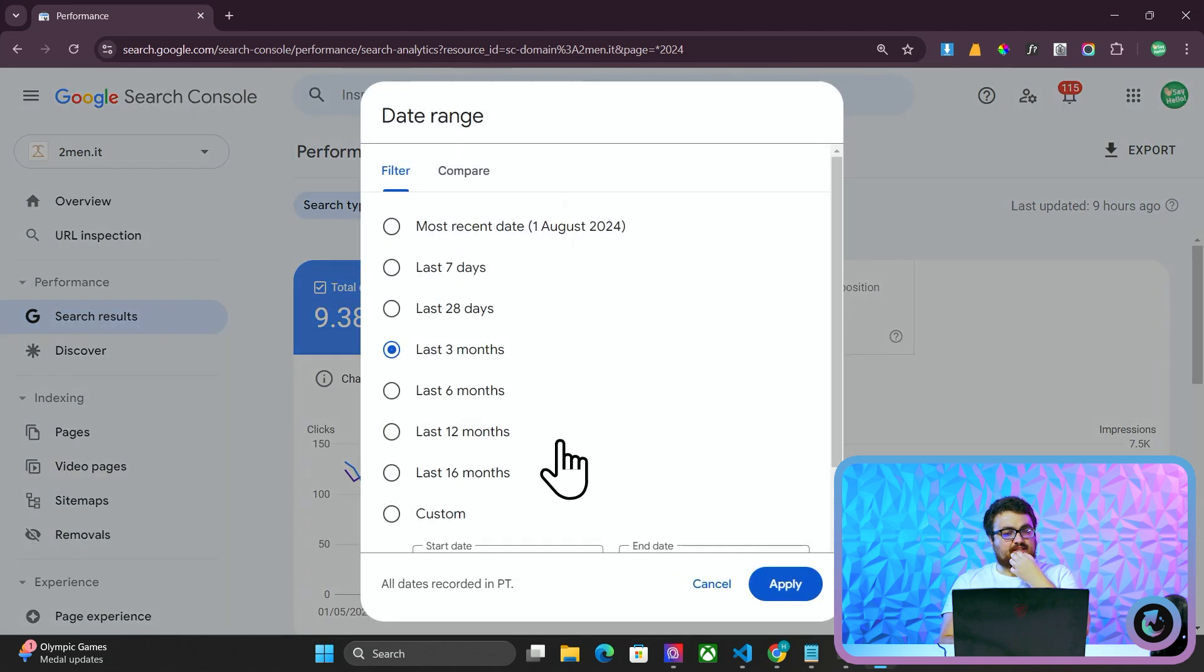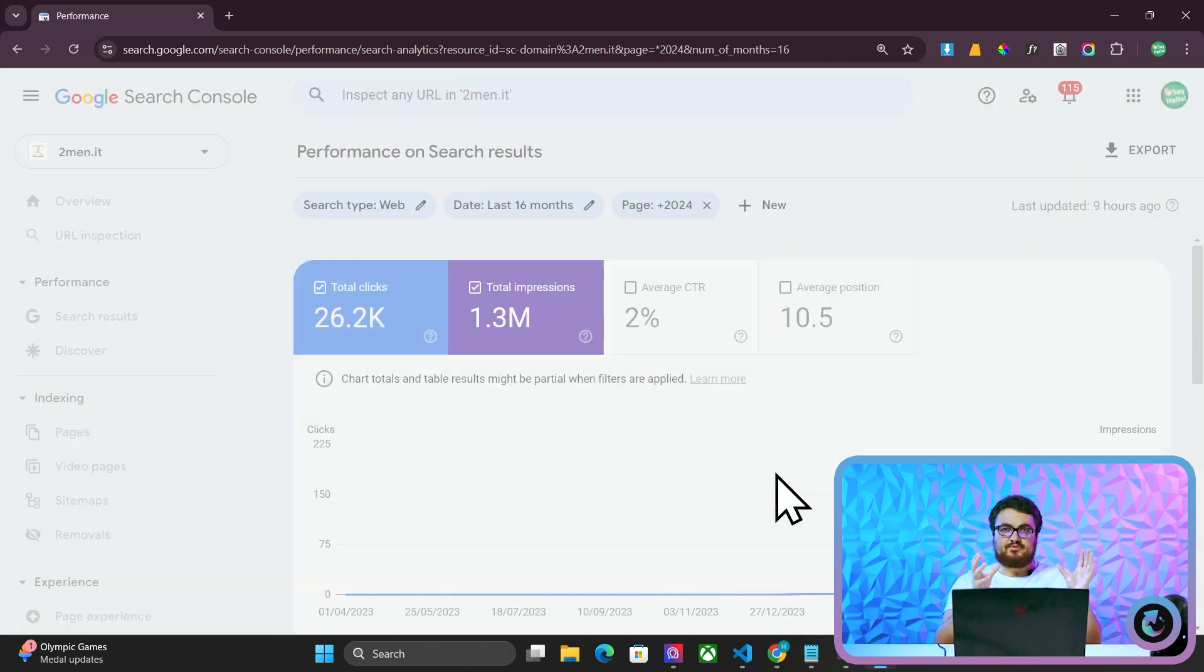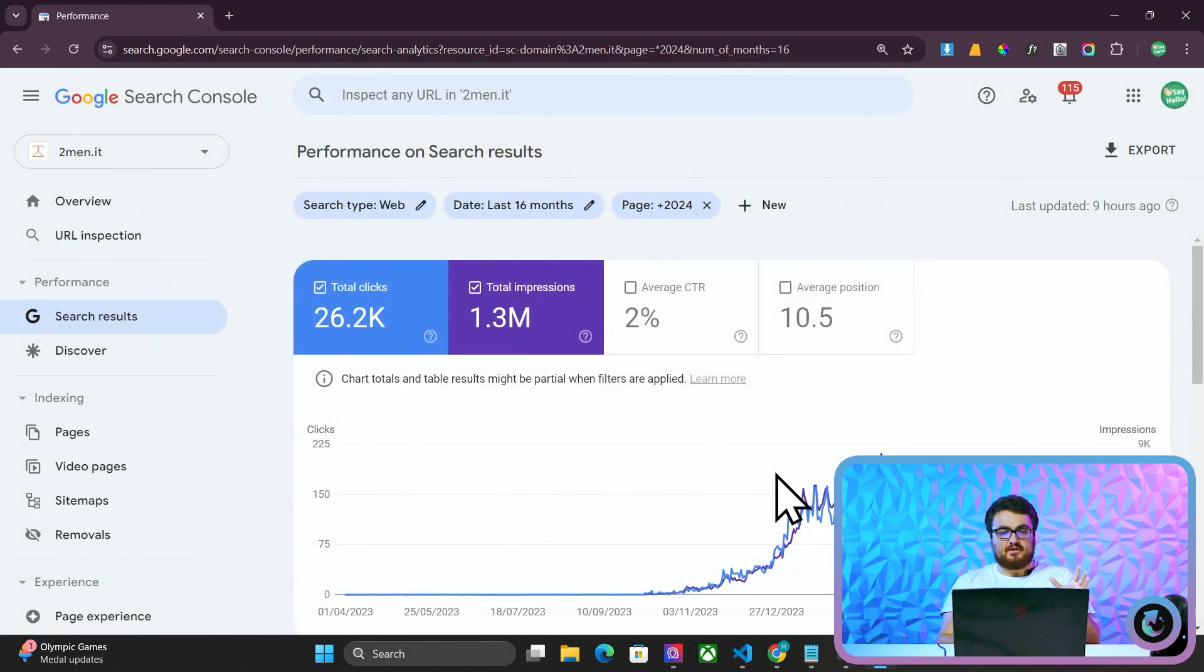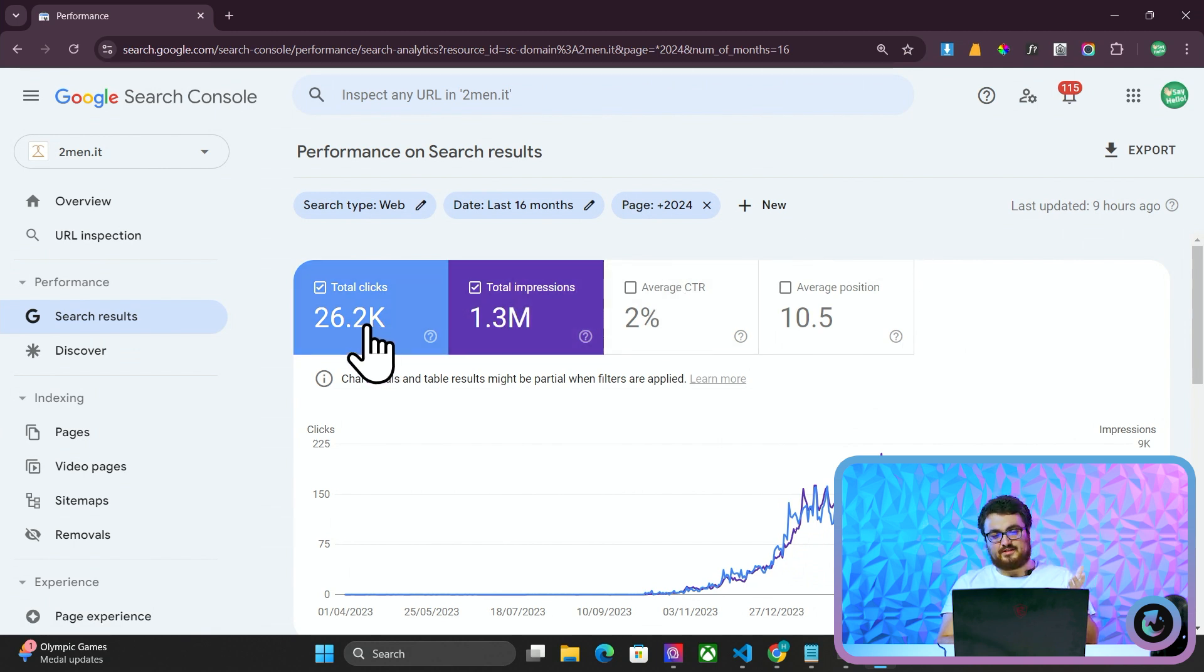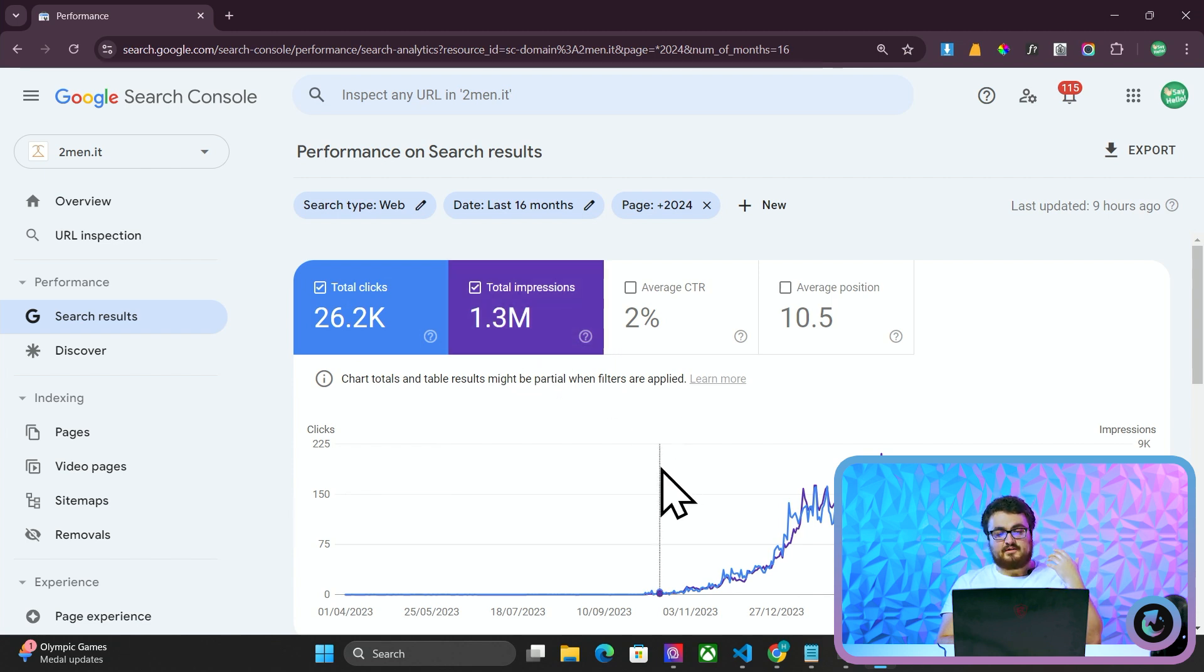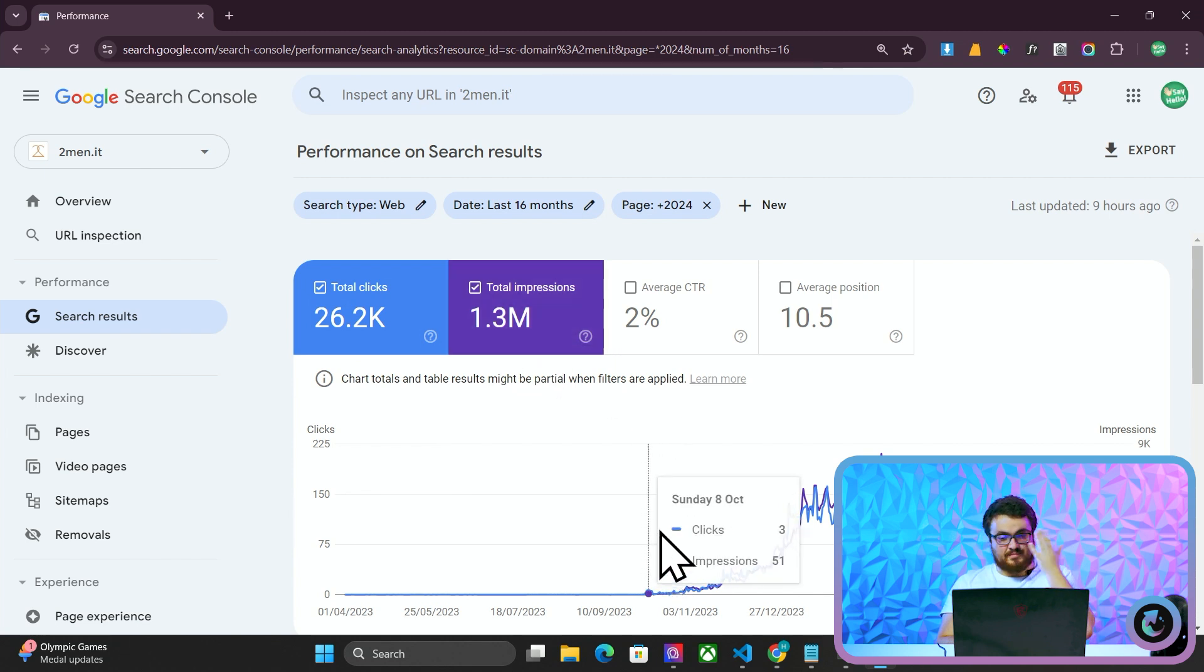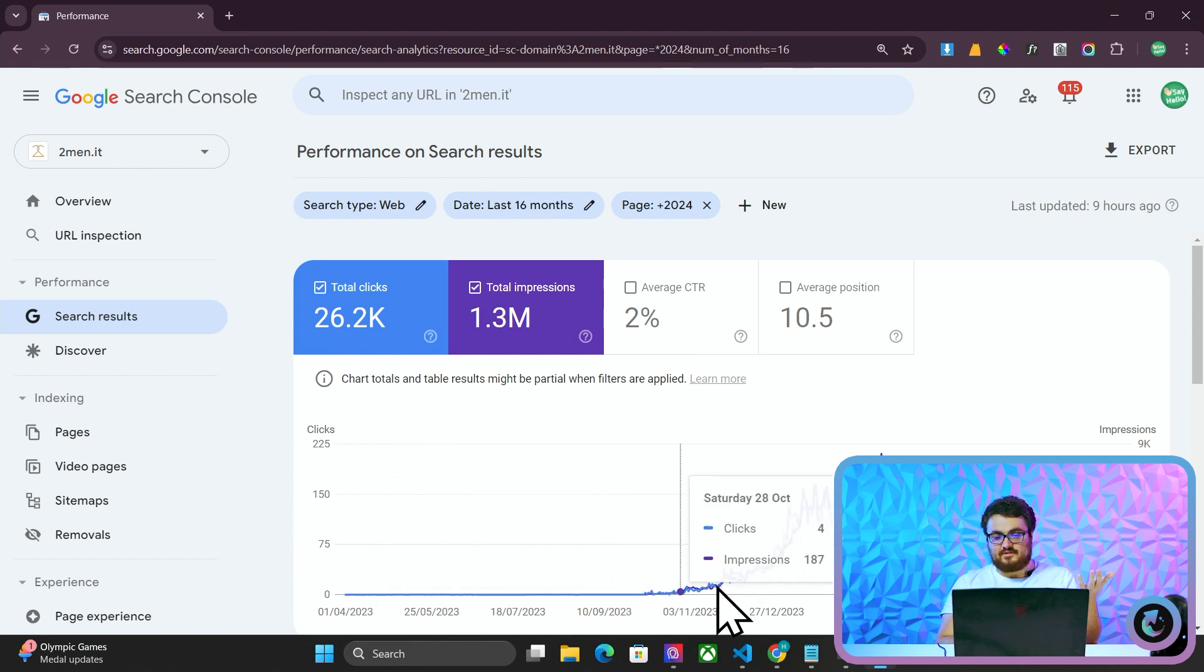This is actually insane. If I put this on 16 months, just by rewriting articles I've already written before, but writing about 2024 instead of just a general article, we've had almost 30,000 clicks and 1.3 million impressions in one year, in 16 months, but basically one year because it didn't happen until 2024.